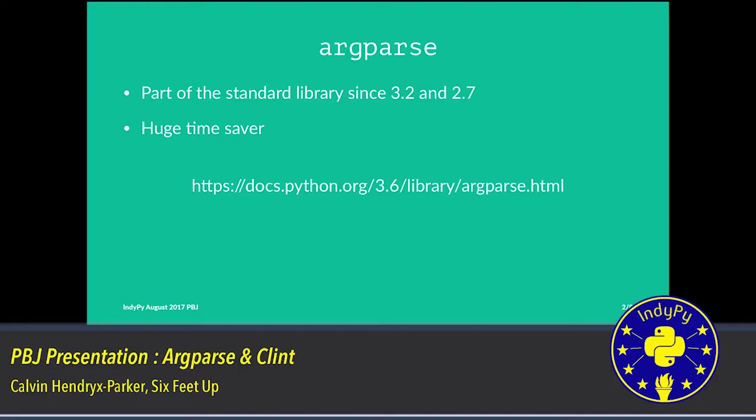So this is really similar to optparse if you've used it in the past. But argparse has now deprecated optparse and argparse is the new way forward. It's been around for a few years now since 3.2 and 2.7, and the big win here is that argparse is a huge time saver. I'm going to show you some examples of how to use argparse, why you want to use it.